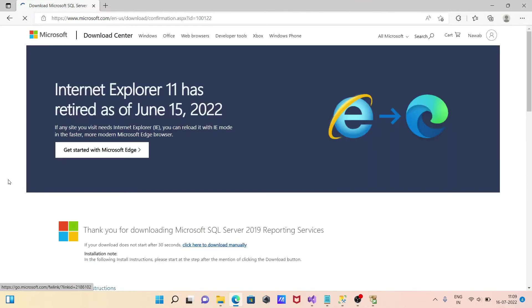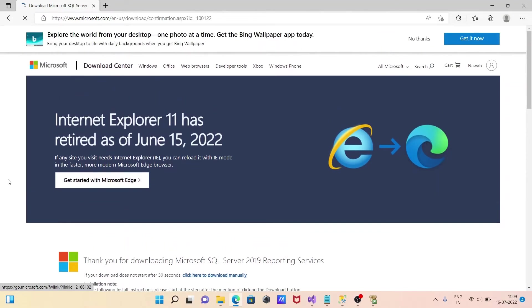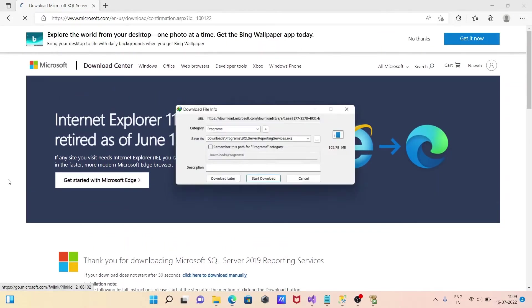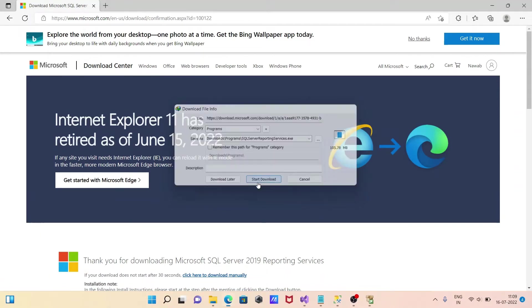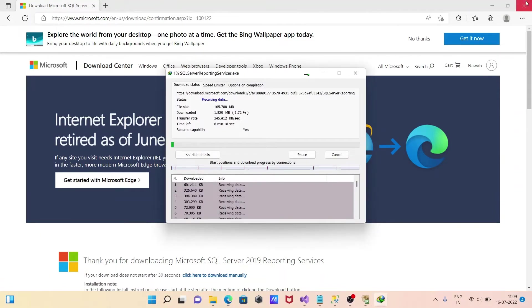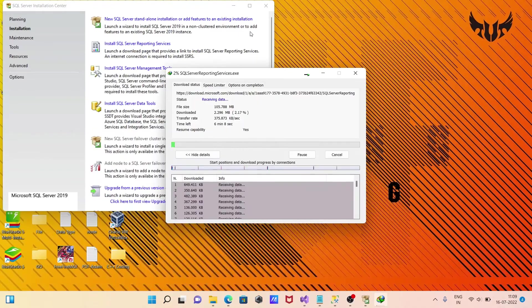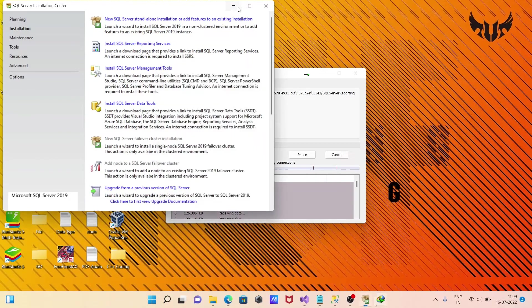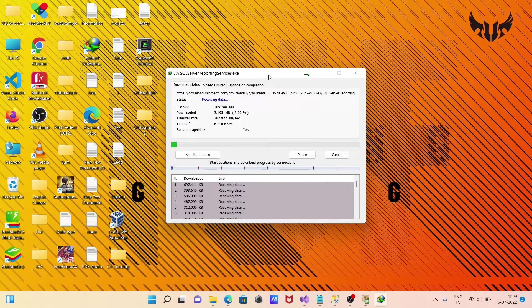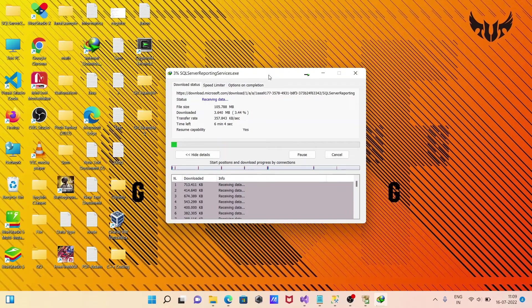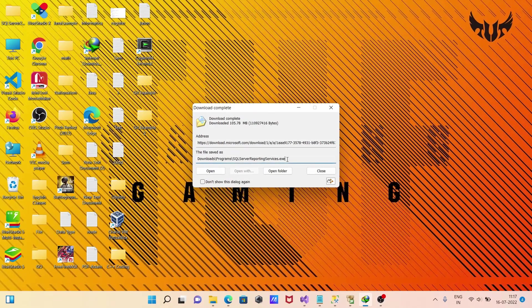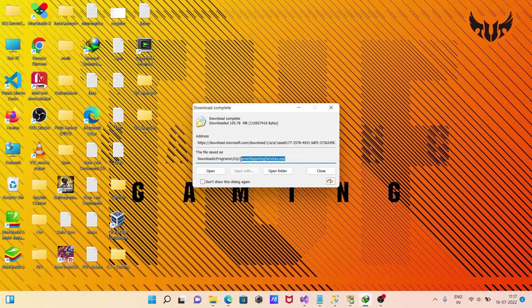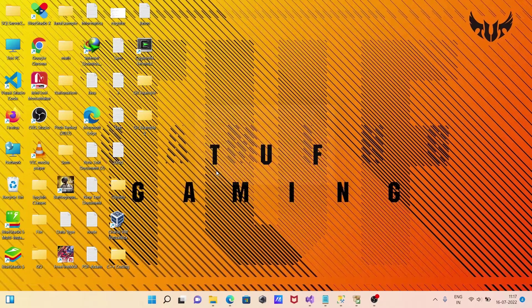The file size is 105.78 MB. Click Start Download. The file is downloading and will take only a few minutes to complete. This is the Reporting Services executable file. After downloading, click Open for installation.